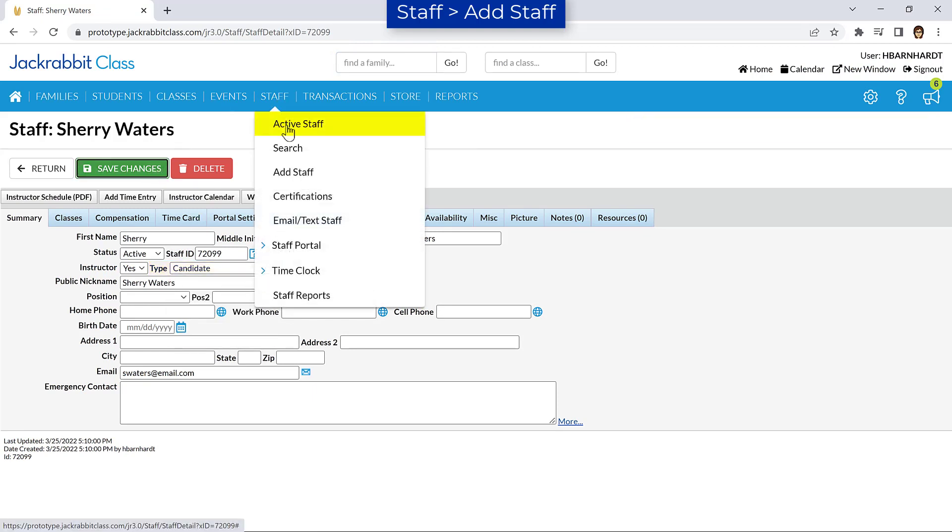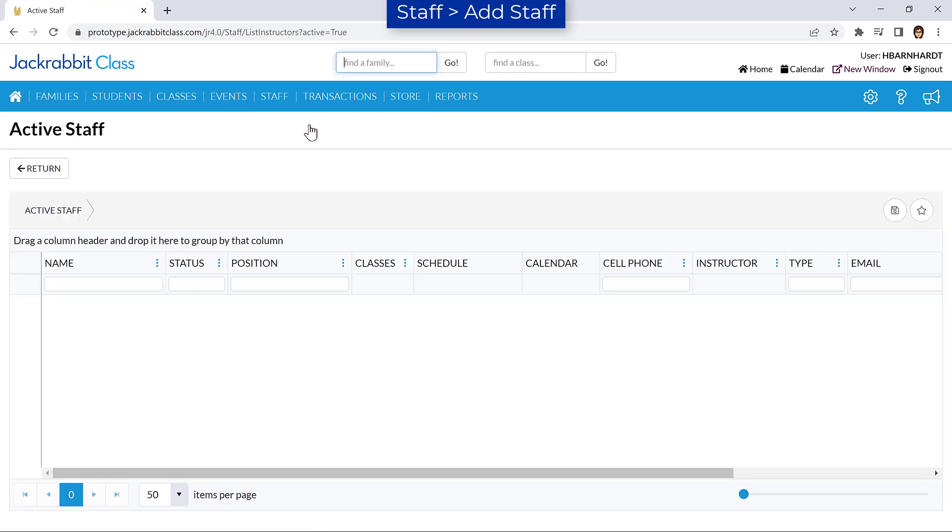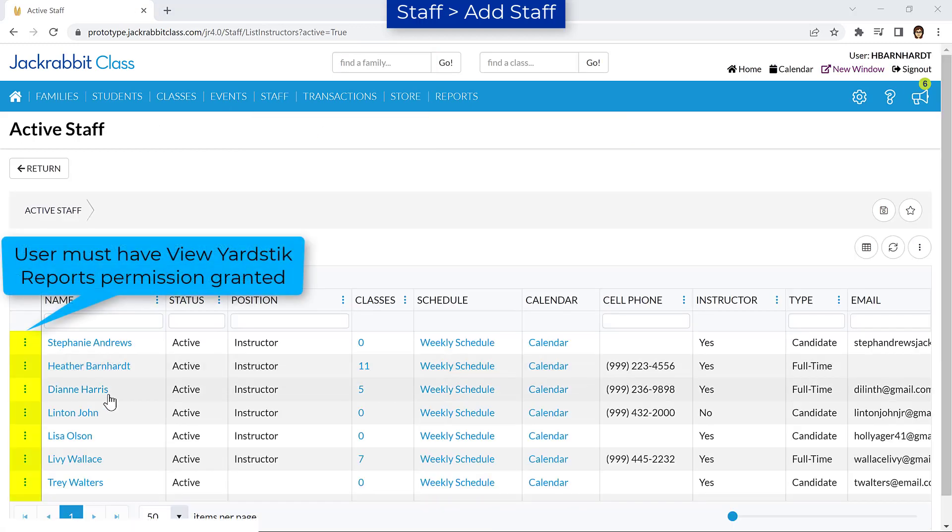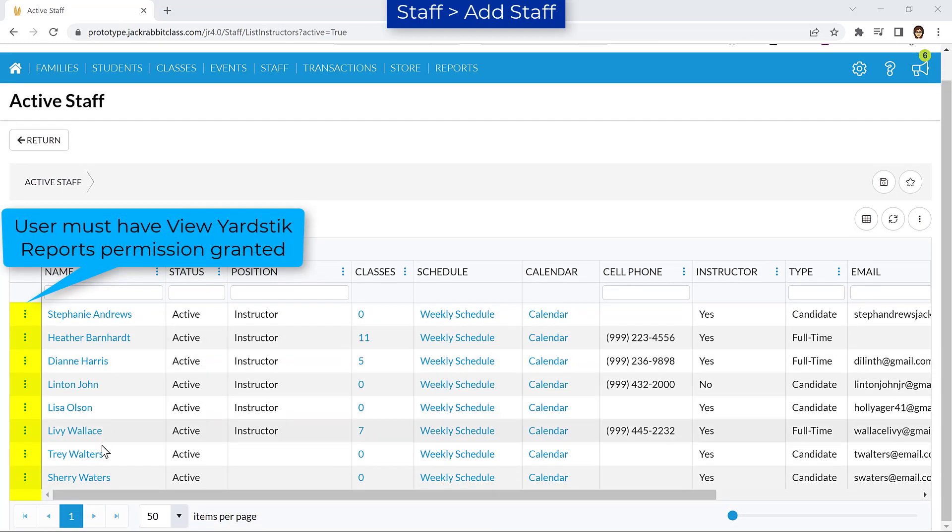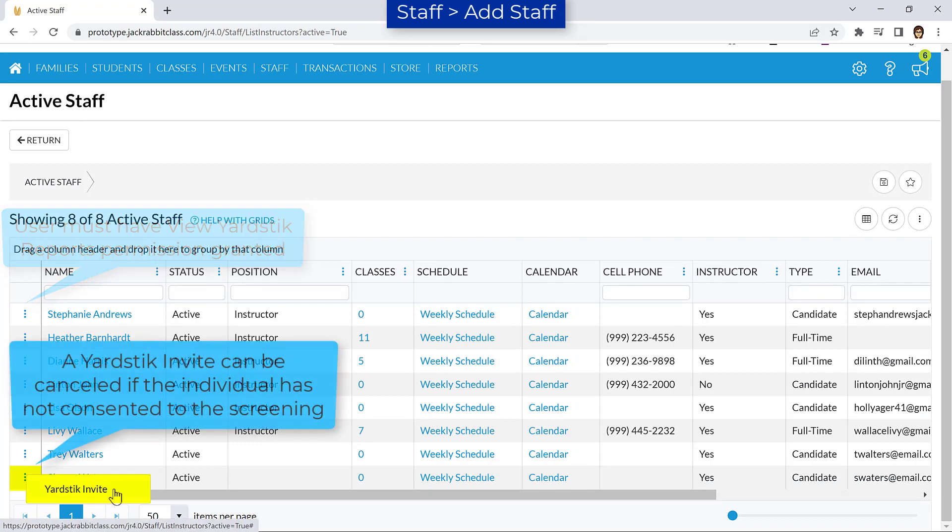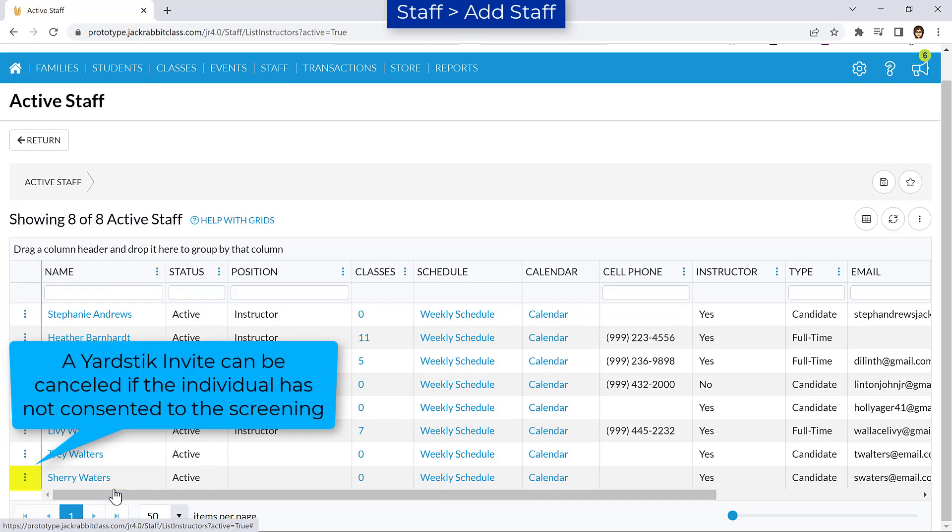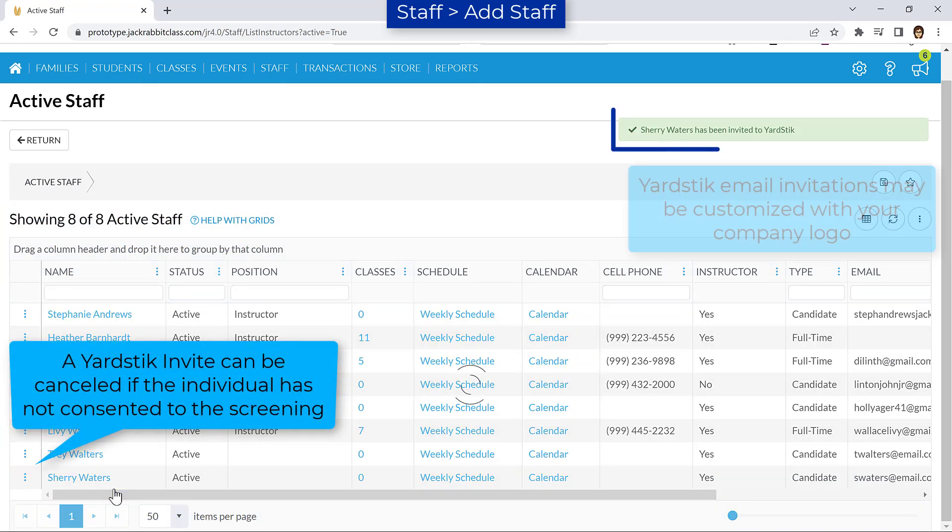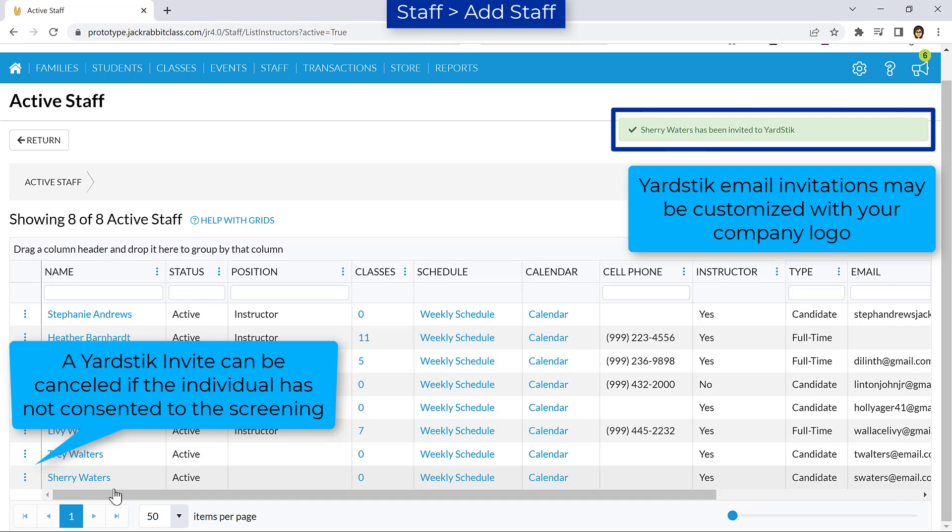Next, go to Staff Active Staff and click the Row menu for the staff member or candidate to select Yardstick Invite. An email will be sent inviting them to consent to the screening process and request their information.